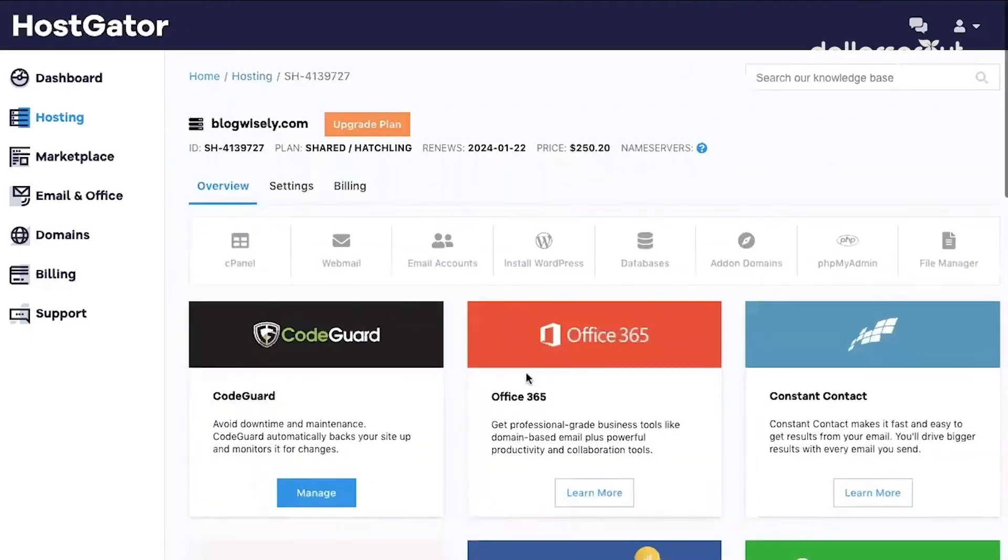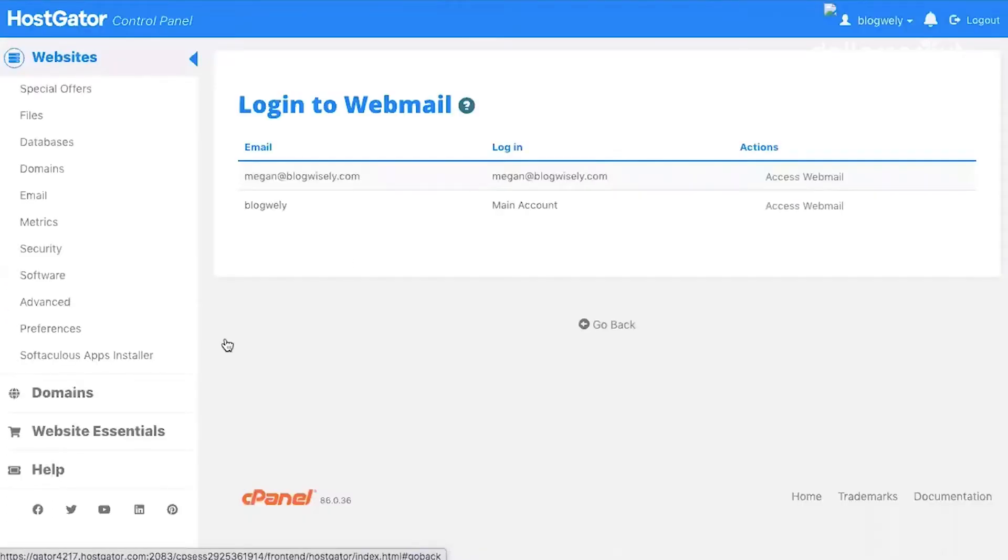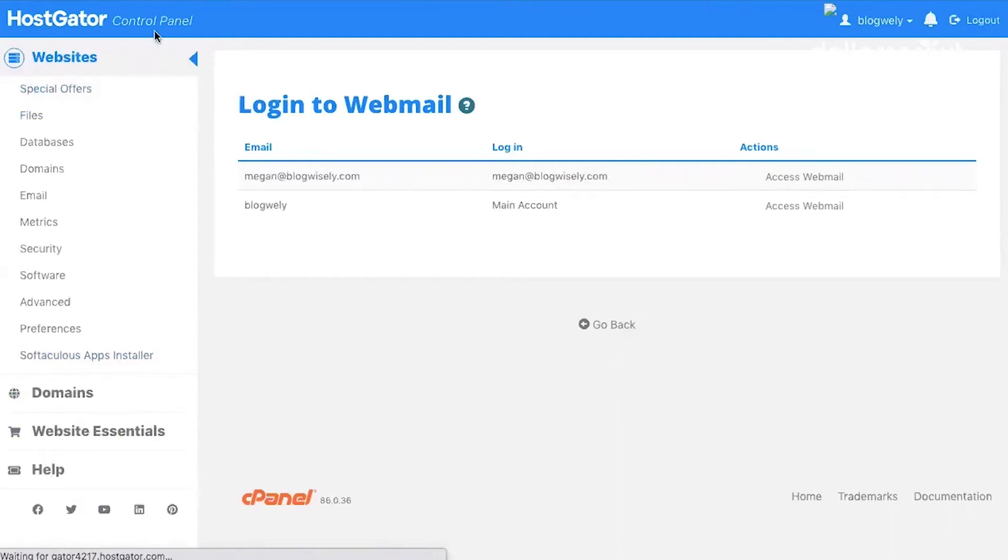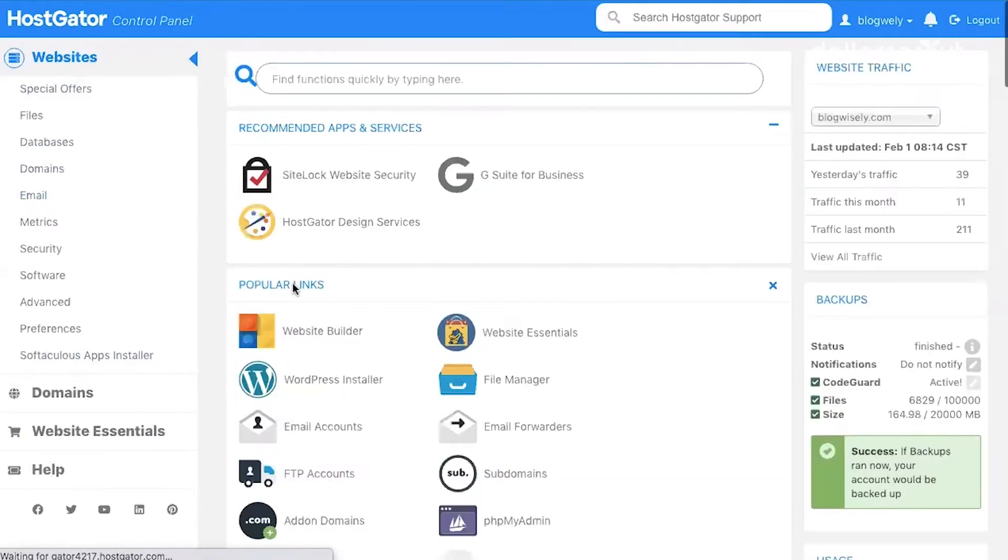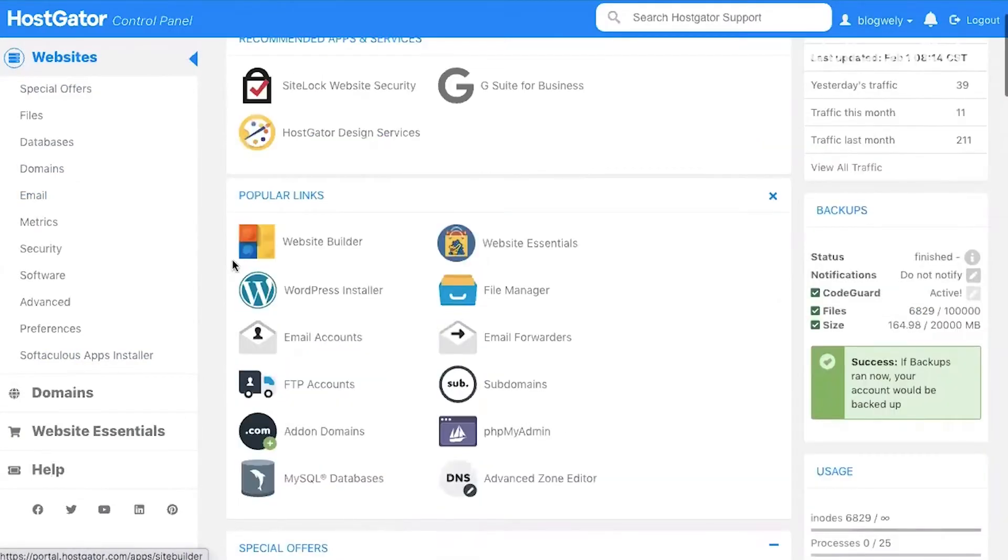Once you get to this page, you're going to go to Webmail. From there, you should have a page that looks like this. This is your control panel. On the left menu, click Email, and then under Popular Links, we're going to click Email Accounts.